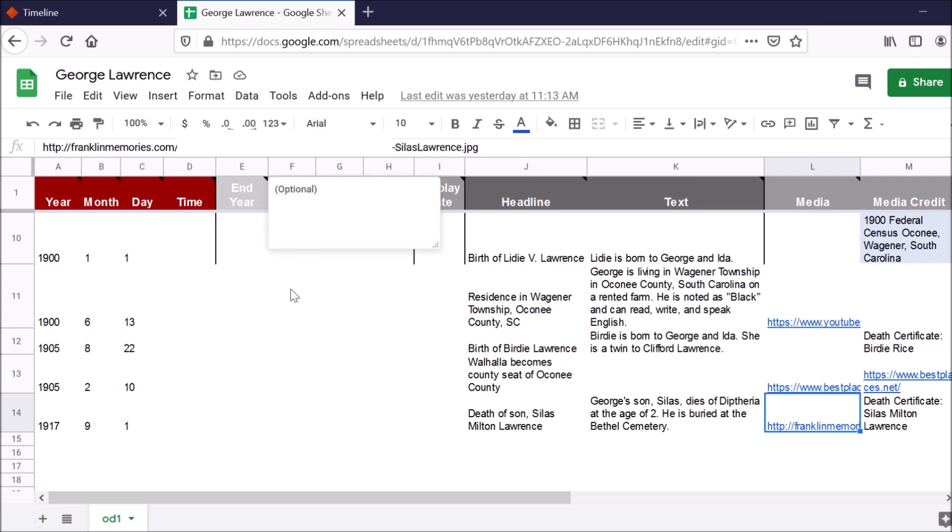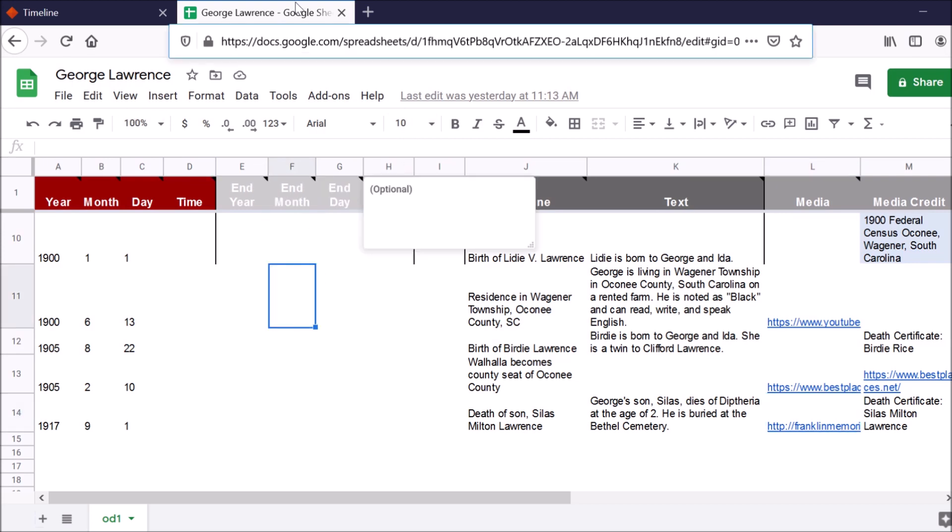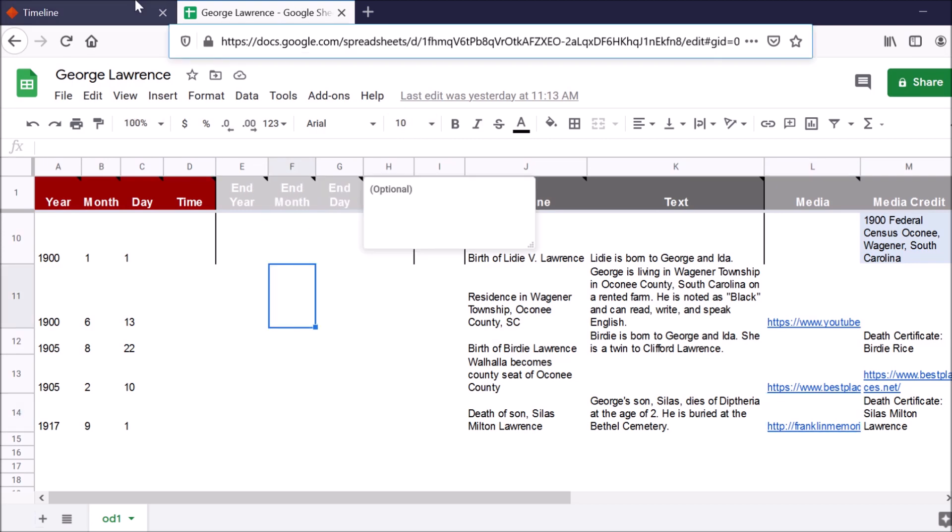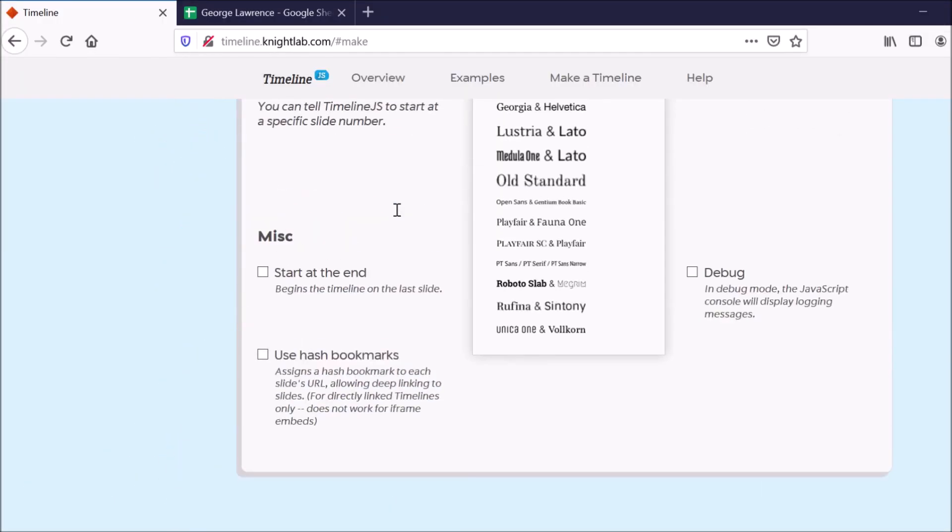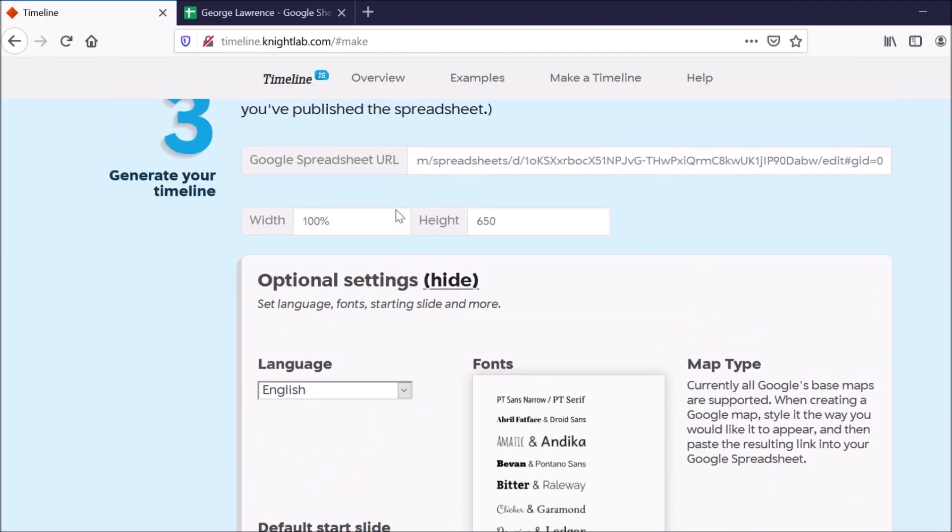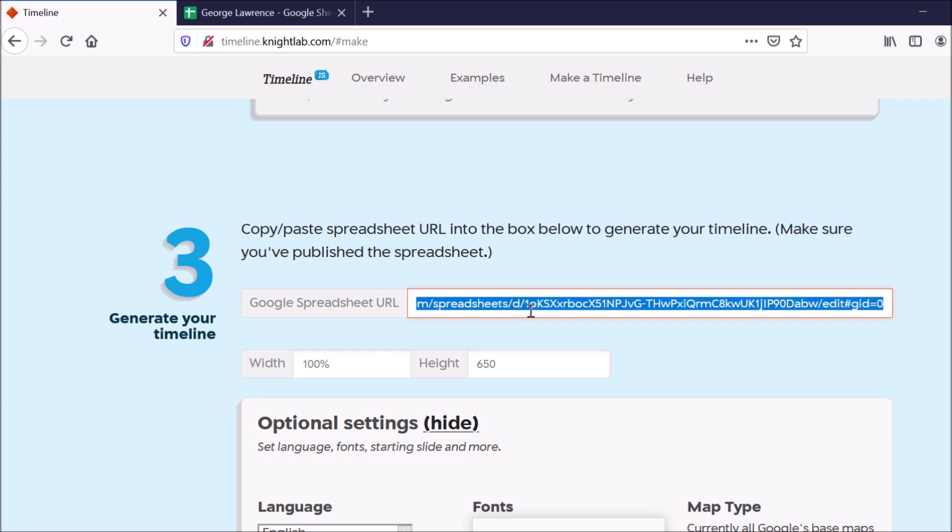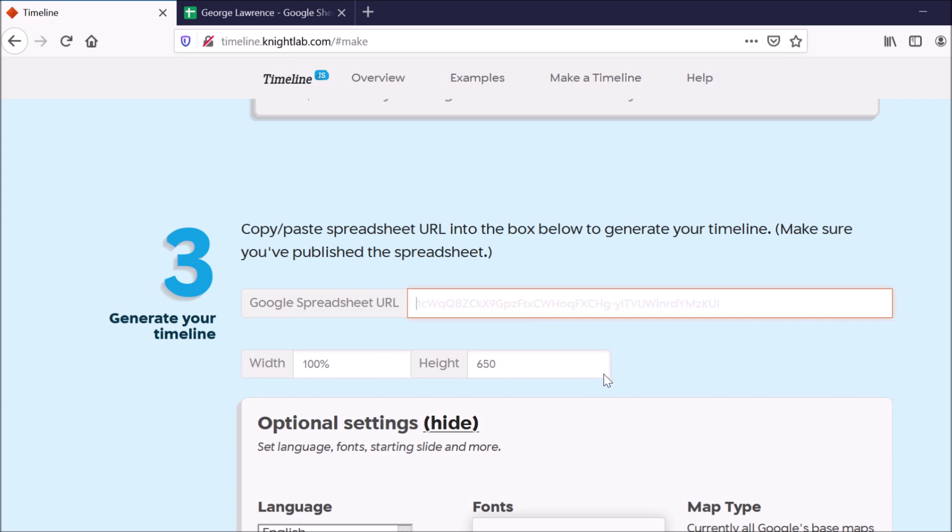So I've already published this spreadsheet to the web. All right, so I'll go back to TimelineJS and just replace that link that I had set up with the example spreadsheet. So I'll delete this and add in mine for my spreadsheet.